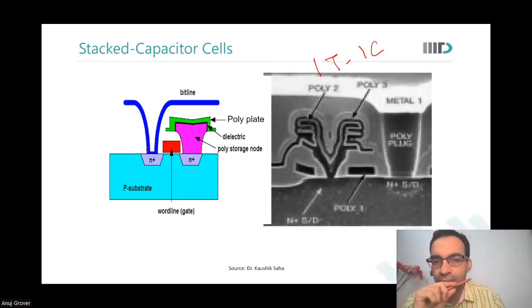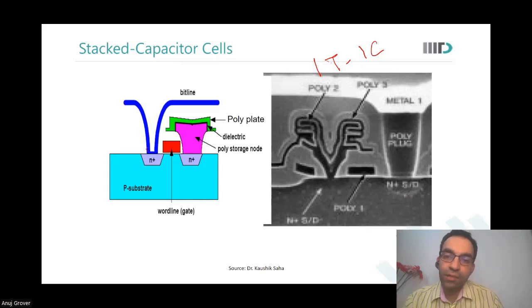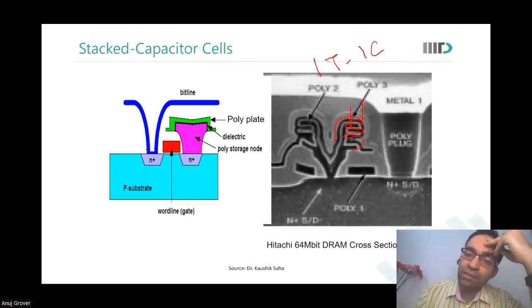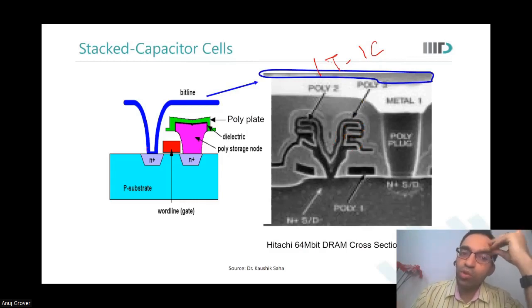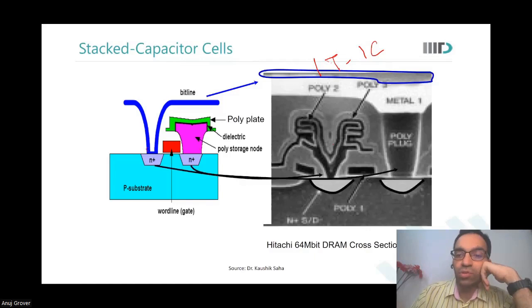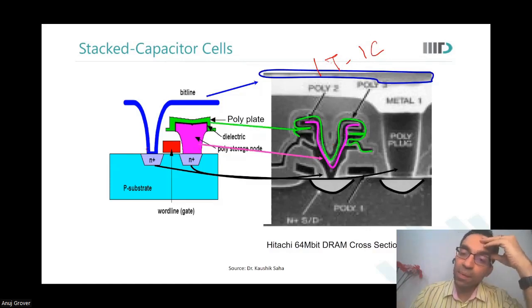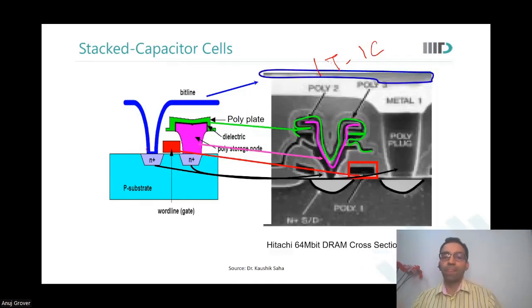In this screenshot, a poly-fin structure has been used so that the overall capacitance is higher. The blue region represents the bit line source-drain region. The pink one is the capacitor. The green ones are the other plate — the other side of the capacitor. And this is the poly gate.